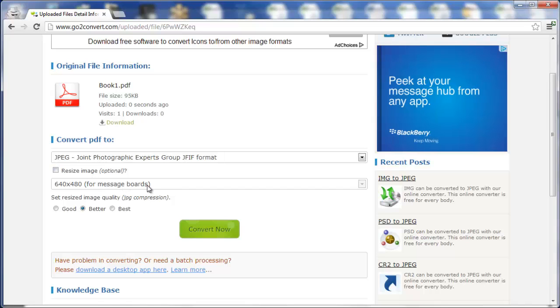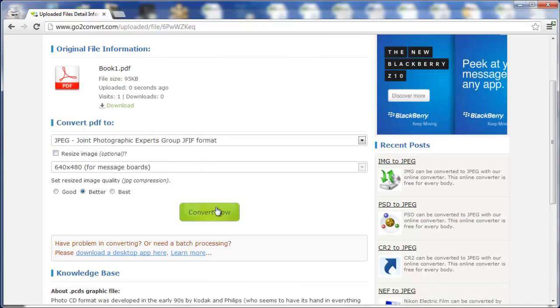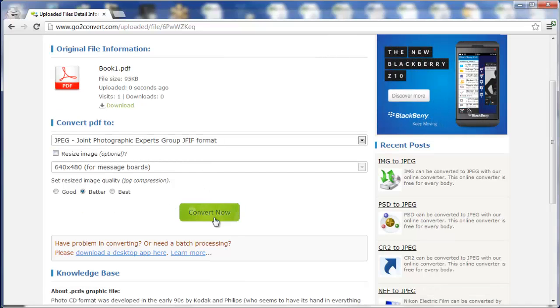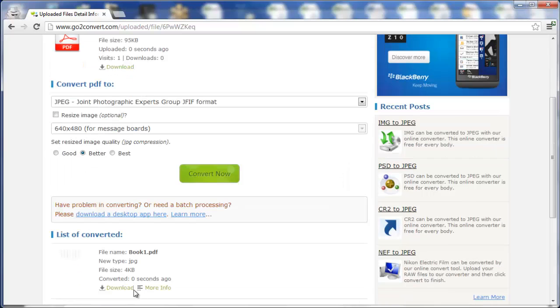You can resize it if you want, but for now we're just going to convert it at this size, and then you're going to click on Convert Now, and now you can click on Download.